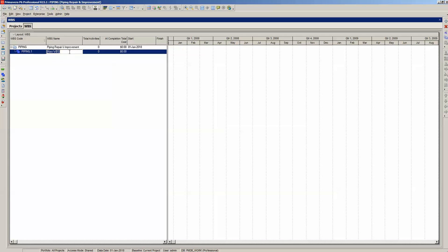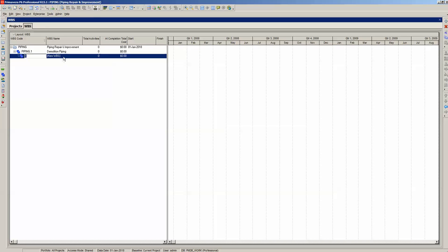Instead, select New WBS in the WBS name column and type in the appropriate WBS element name, which is Demolition Piping. Next, we add another WBS element named Installation Piping. Note that every time we add a new WBS element, it creates a child of the highlighted WBS element. This worked well for Demolition Piping because we want it to be a child of piping.